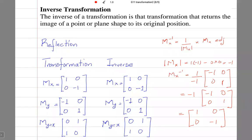The inverse of a transformation is that transformation that returns the image of a point or a plane shape to its original position. In other words, if a transformation moves the object to the image, the inverse of that transformation will move the image back to the object.